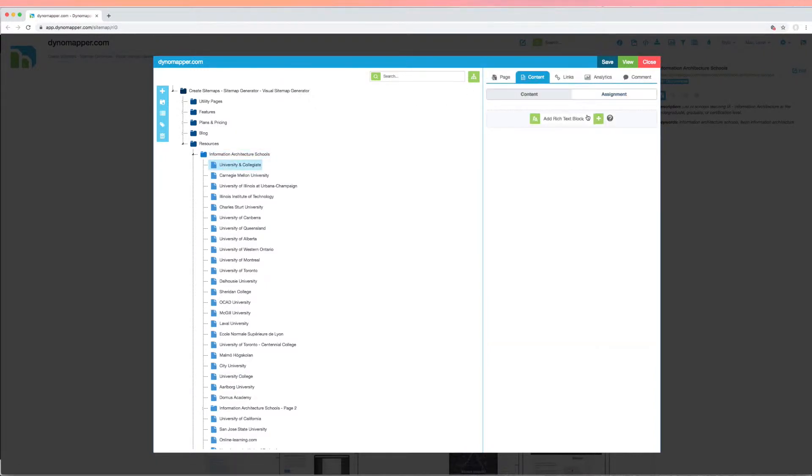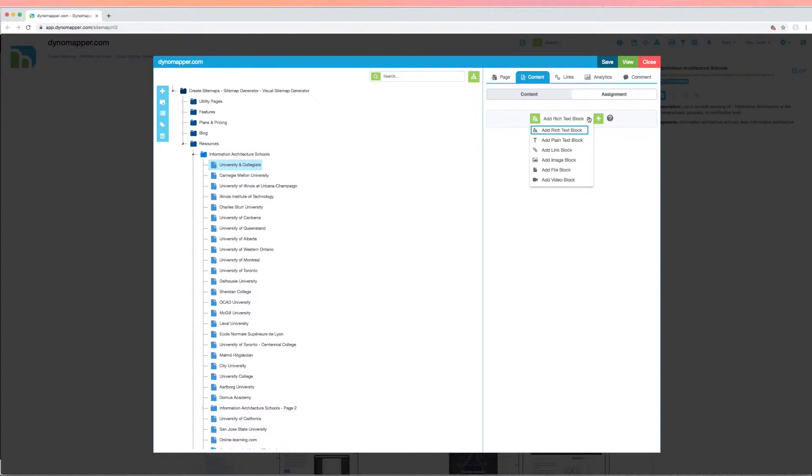Select the content type that you would like to add from the drop-down menu. You can choose from rich text, which is just a fancy name for formatted text, plain text, links, images, files, and videos to each page of your sitemap.